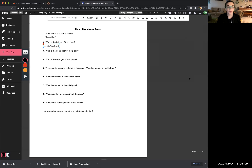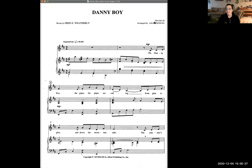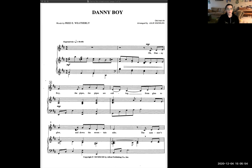The next question asks: who is the composer of the piece? The composer is who wrote the song, where the song came from. Looking at the sheet music, there's nothing that says who wrote it — it says arranged by Julie Knowles and words by Fred E. Weatherly. But arranging and composing are not the same thing. Above where it says arranged by Julie Knowles, it says 'Old Irish Air,' which is like a folk song passed down so long nobody knows the original author. So the answer for number three is Old Irish Air.